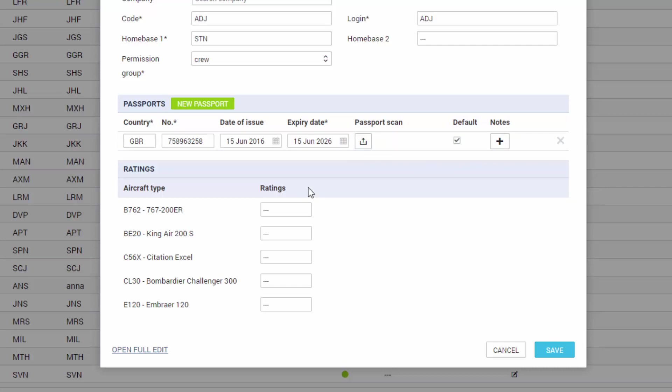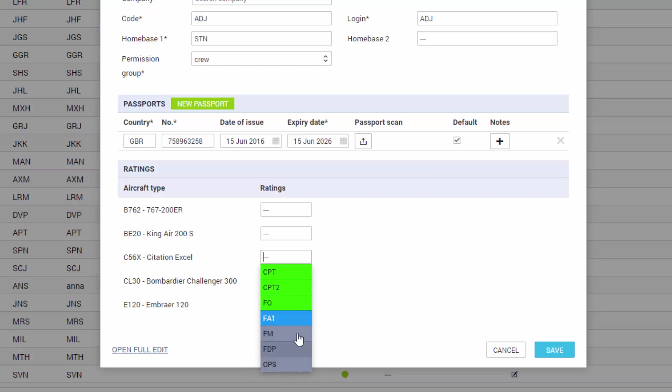The ratings. The list of ratings is predefined in the fleet settings. You can see the instructions on how to define the list of ratings for the system in the video called fleet settings. So to assign a rating we just click and select the appropriate one. There are three color groups. The green ones are cockpit, the blue ones are cabin and the grey ones are ground and maintenance. Okay so right now this crew member can be assigned as a captain on this aircraft type.